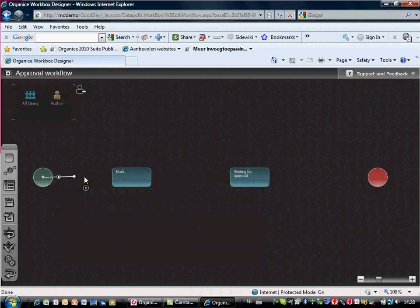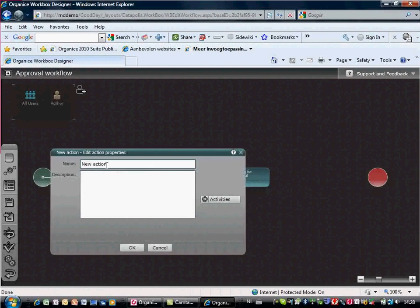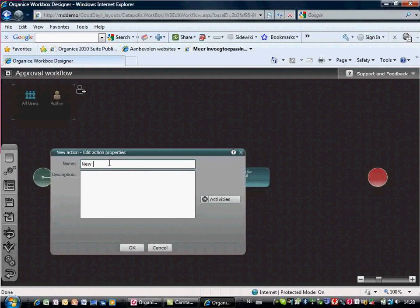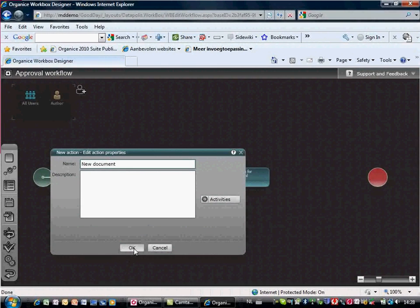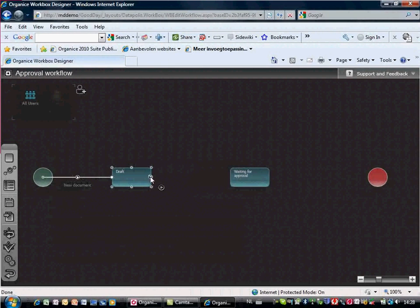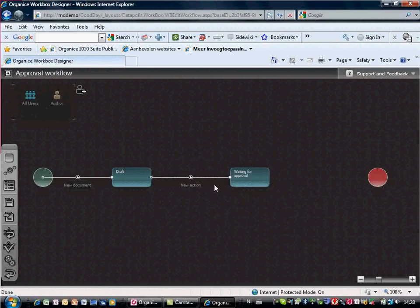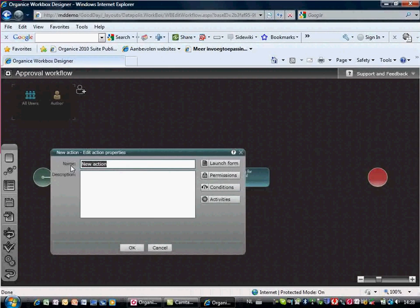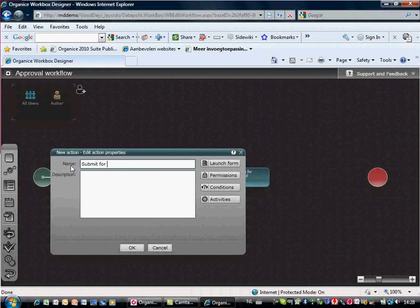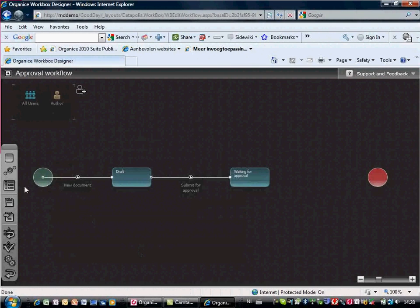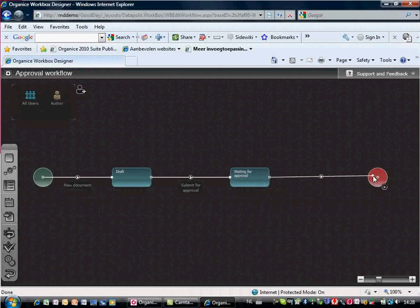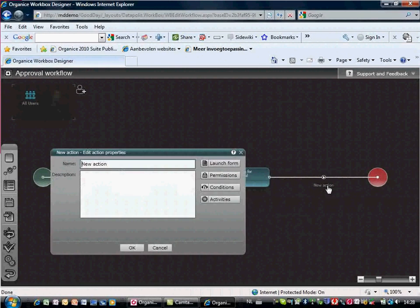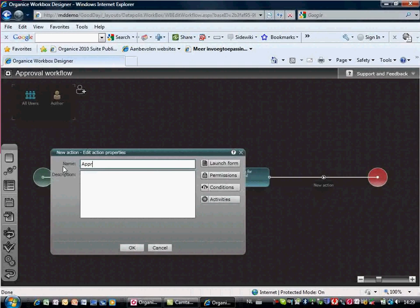As a next step, we add the workflow routing. The workflow allows us to submit a new document for approval. The approver will have two options: either approve the document or reject the document.